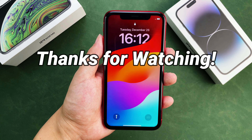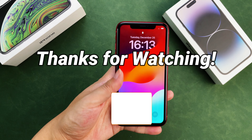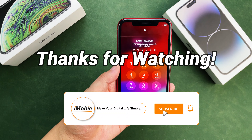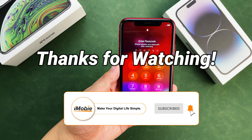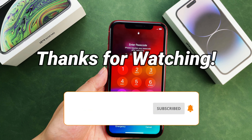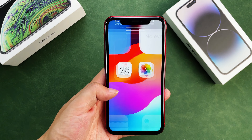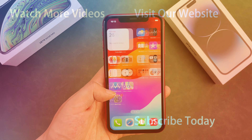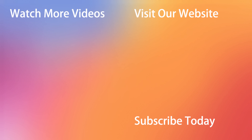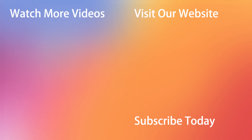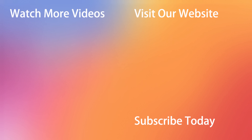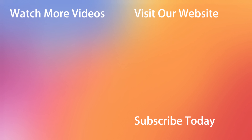If none of the above techniques resolve the iPhone forced reboot not working problem, you should contact Apple customer service. Your phone's problem is most likely caused by a hardware malfunction. We cannot repair hardware unless you are an expert professional. Contact Apple and explain your problem, and they will repair your iPhone.